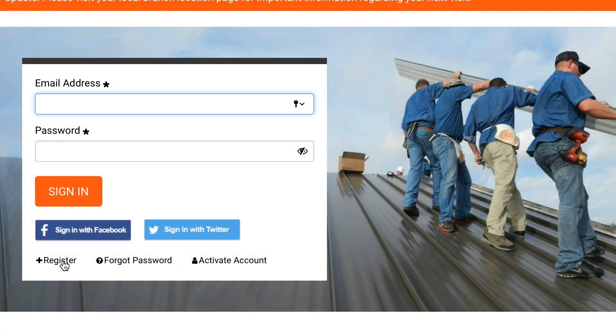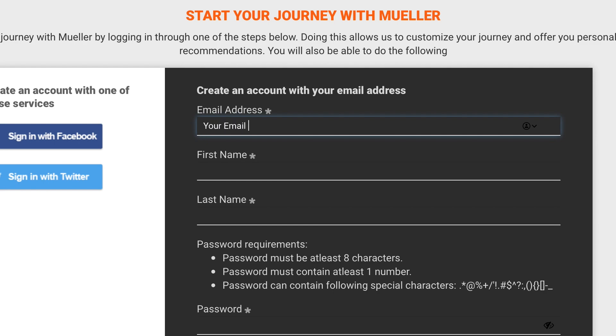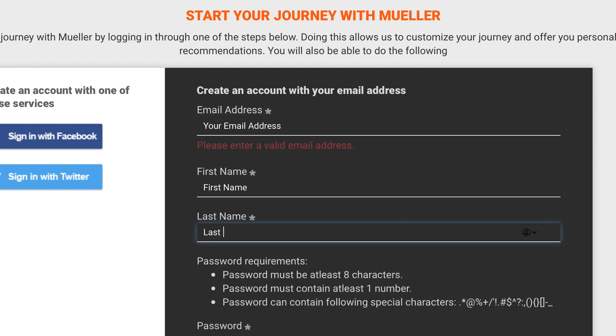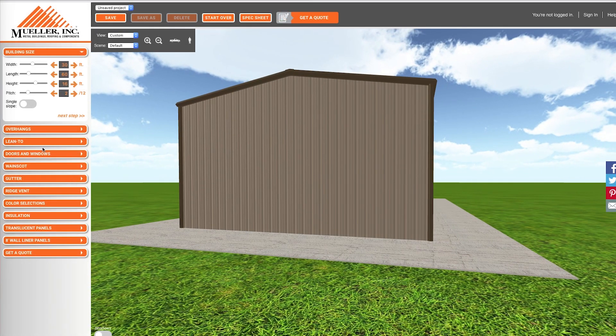If you don't already have an account, sign up now to save your project. You now have several options to customize your building.